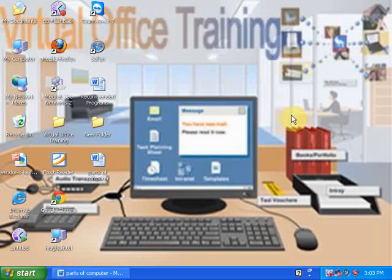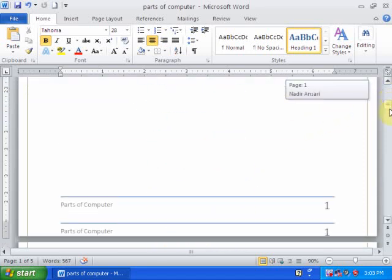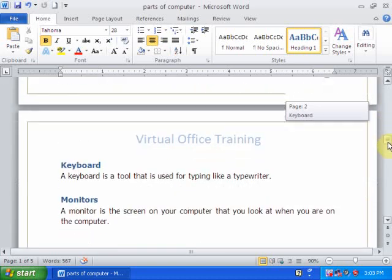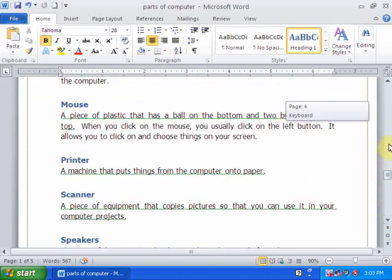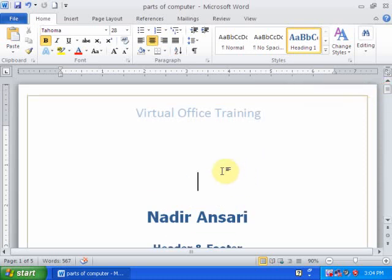Welcome to Virtual Office Training. Today I am going to teach you how to insert header and footer options such as different first page and different odd and even pages. Just open a Word document. This document contains five pages and also has a header and footer. You can see page number one, page number two, three, four, and five. I want to make a title page and I don't want to display the header and footer on the title page.